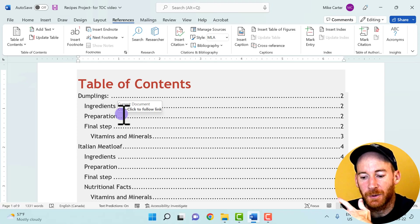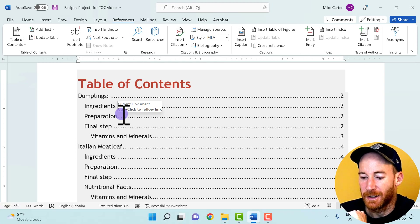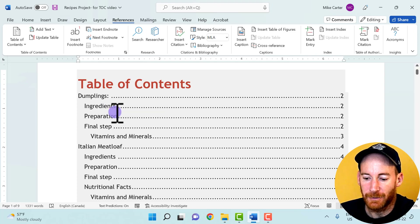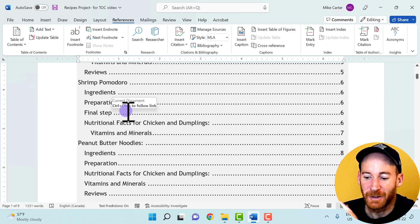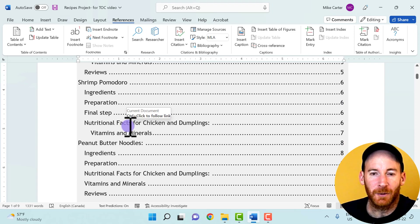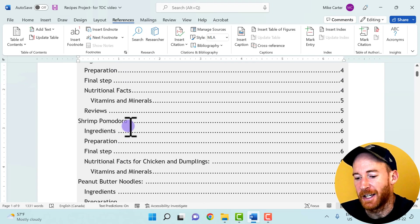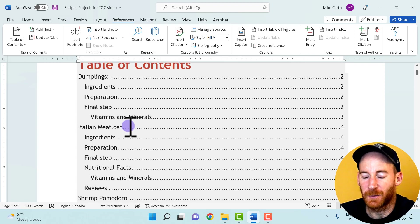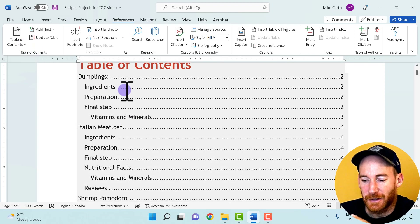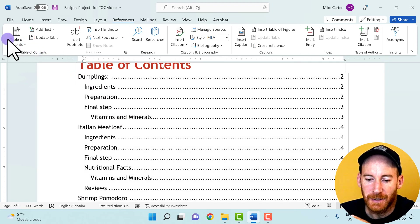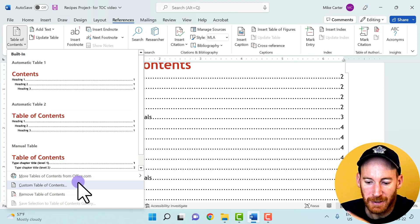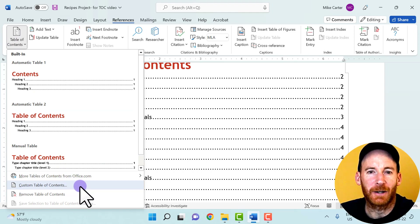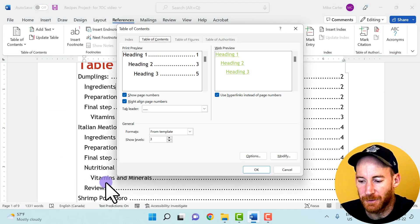We just want to quickly get to the sections — the dumplings, Italian meatloaf, shrimp pomodoro, and peanut butter noodles — without showing all the Heading 2 and Heading 3 entries. To do that, I'll click somewhere inside the table of contents, click the Table of Contents drop arrow, and then select Custom Table of Contents. That will allow us to edit it further.